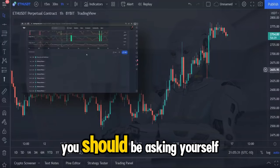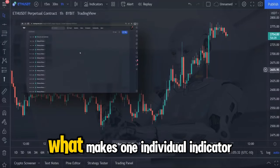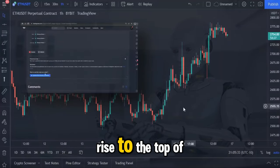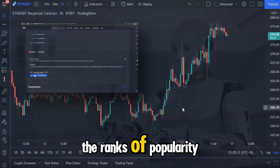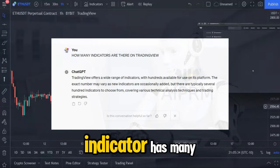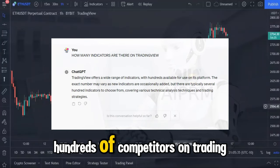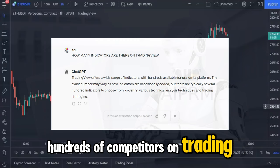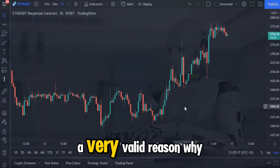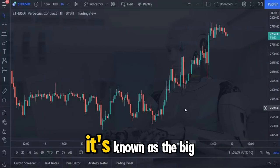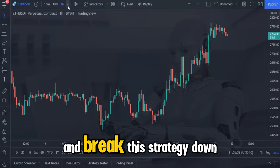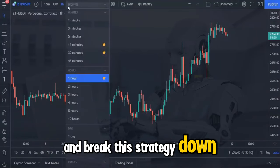Before I start the strategy you should be asking yourself what makes one individual indicator rise to the top of the ranks of popularity, when ChatGPT is confirming that this indicator has many hundreds of competitors on TradingView. Let me tell you there's a very valid reason why it's known as the big guy. So let's dive straight in and break this strategy down.